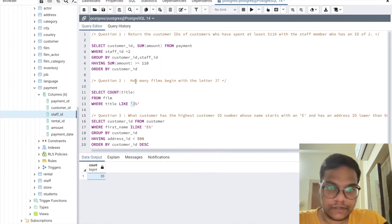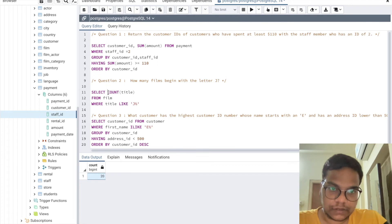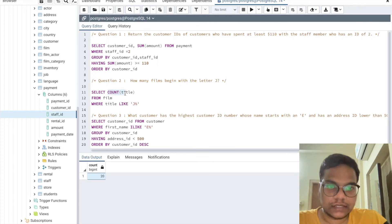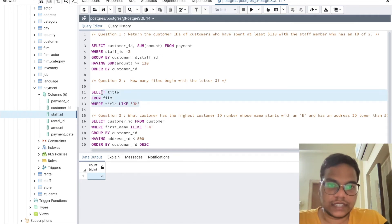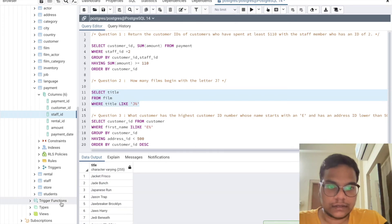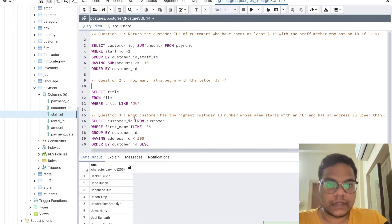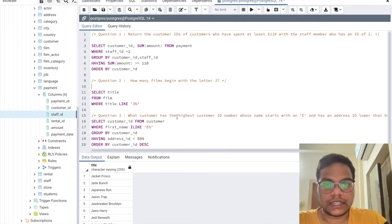They asked how many films, not which films. So if they had asked which films, you'd just remove COUNT and run it again to see the output.